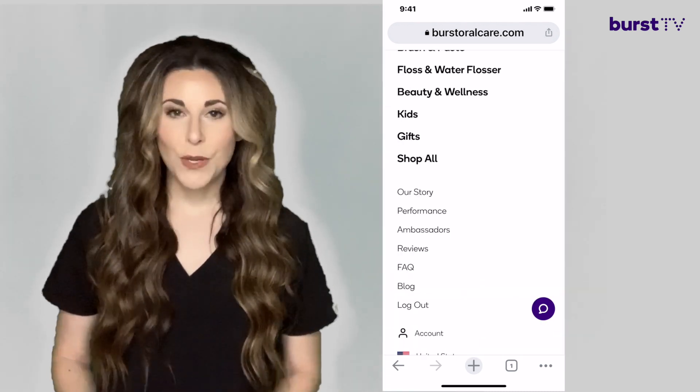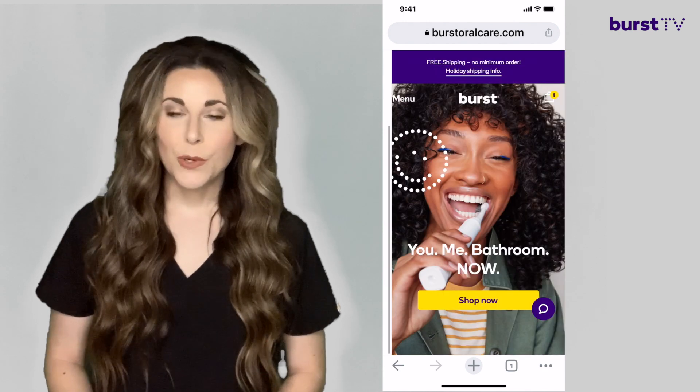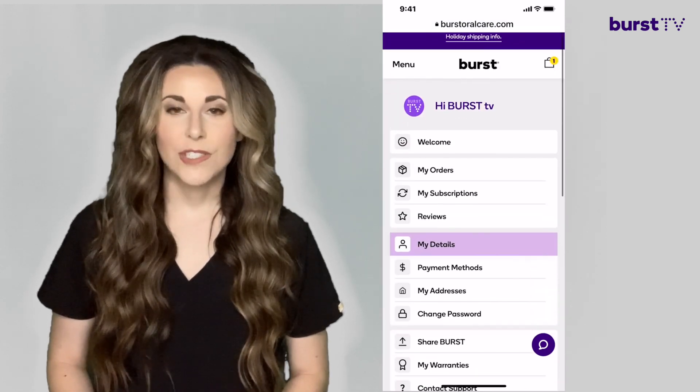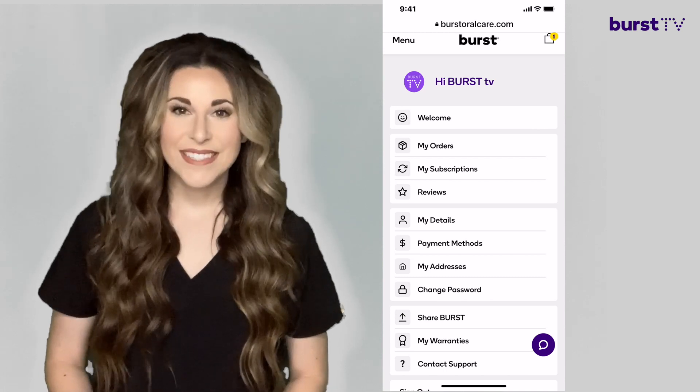Here you'll click on menu and scroll all the way down to account once more. This time when you click on account your My Burst portal will open and you'll see options such as my address, payment methods, and my orders.